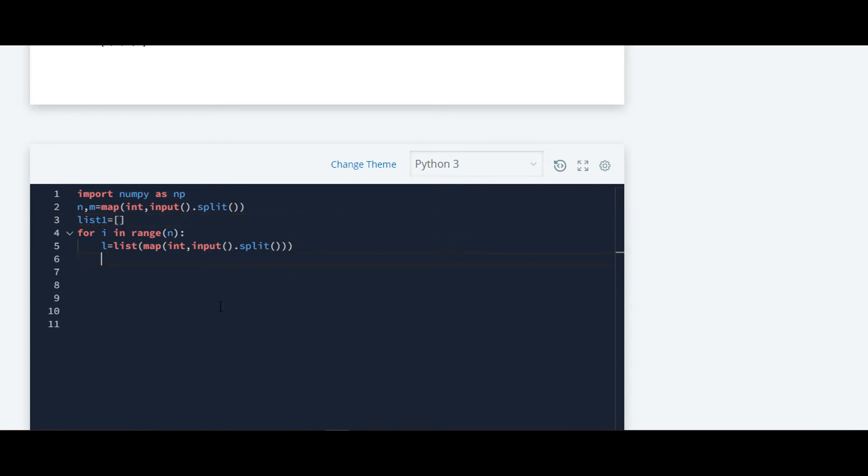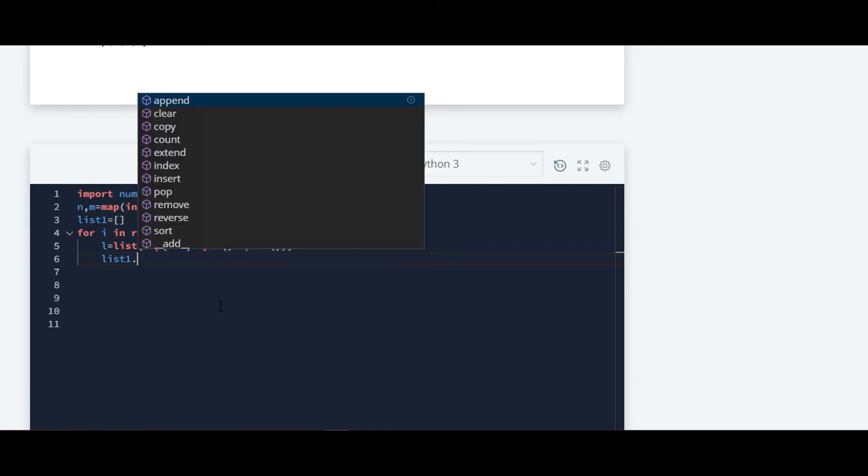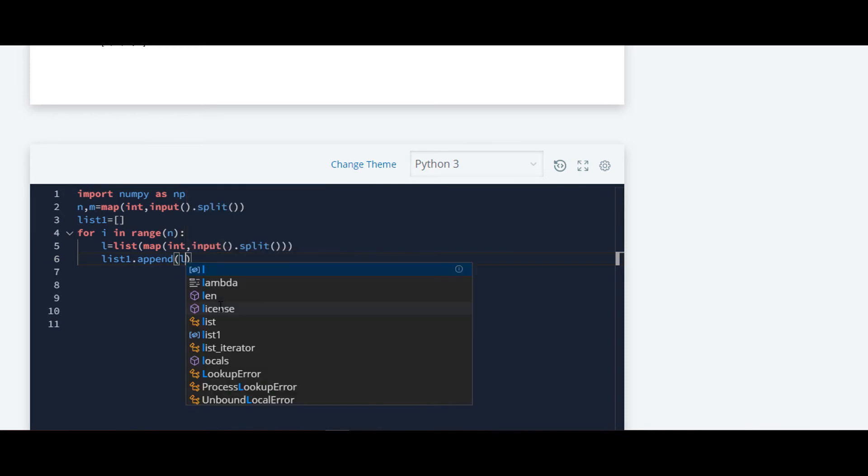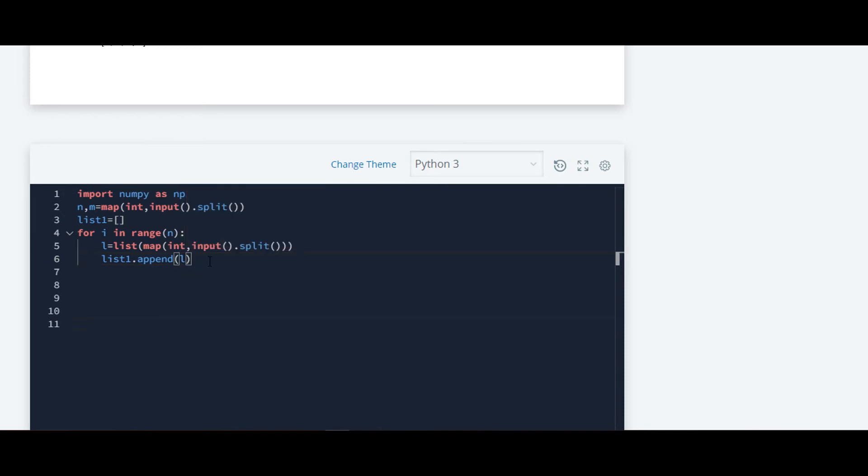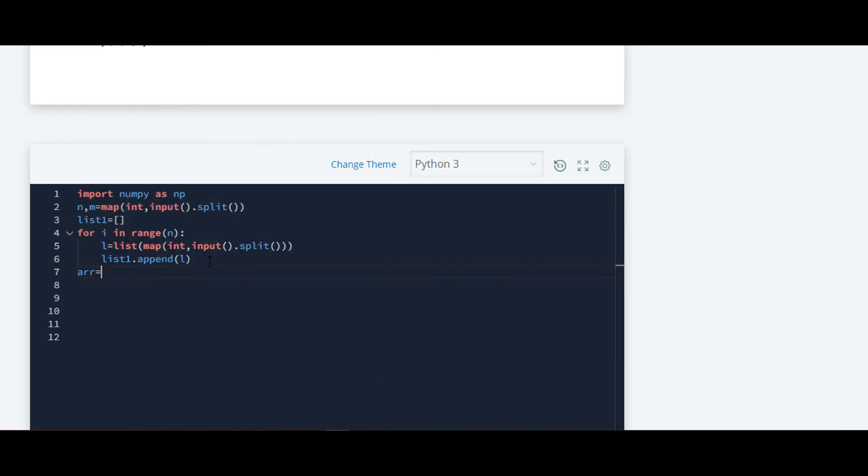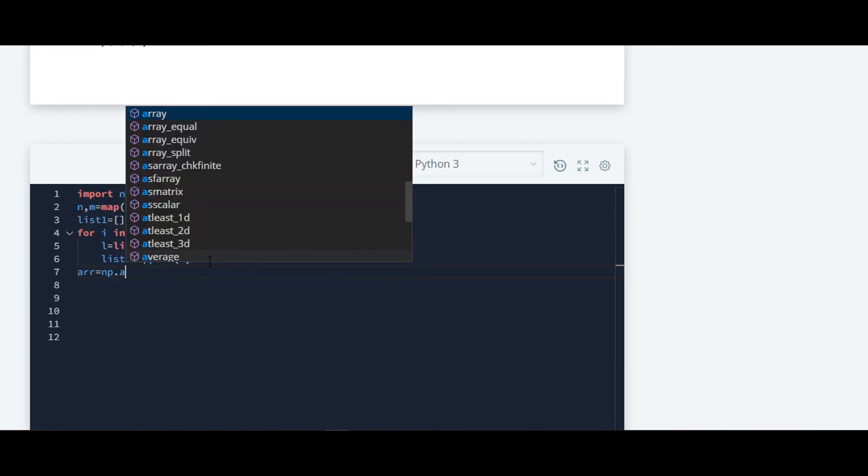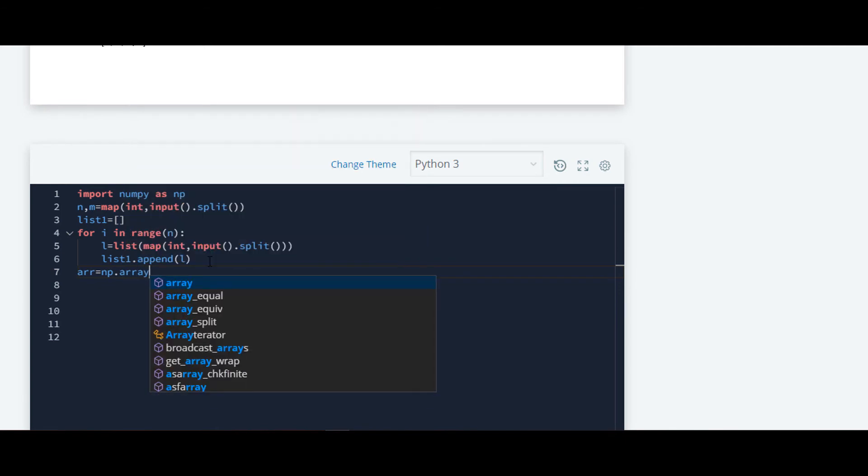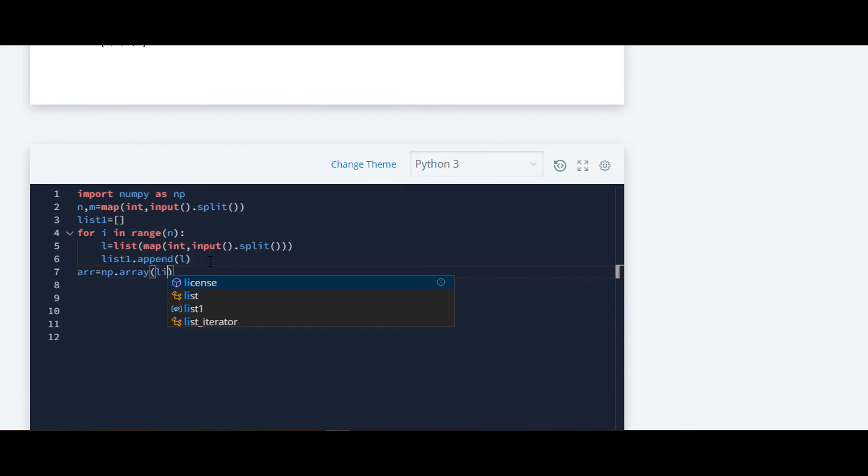Now we will append in list one using append function, dot append, and inside that we will put l as a parameter. Then we will convert this list into numpy array and we will pass list one as a parameter.